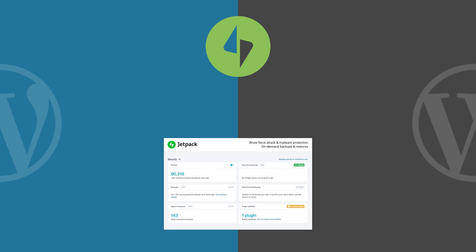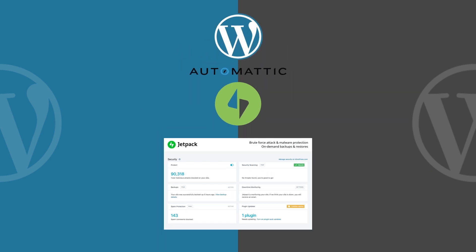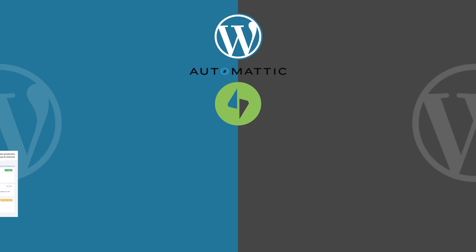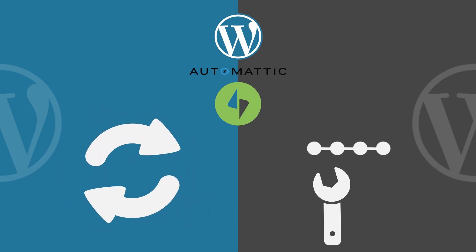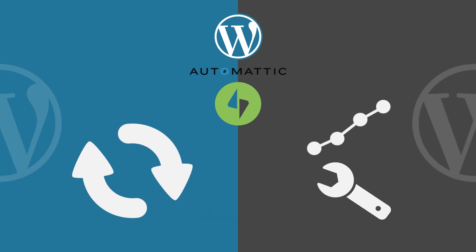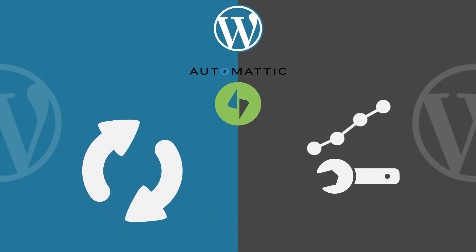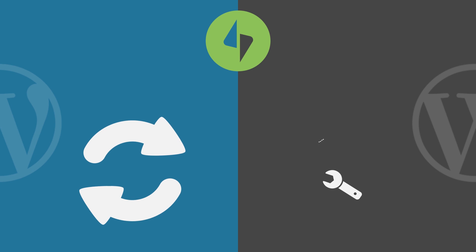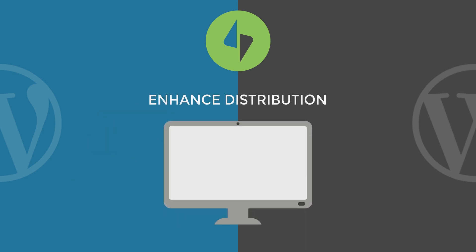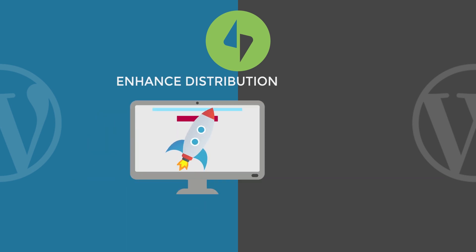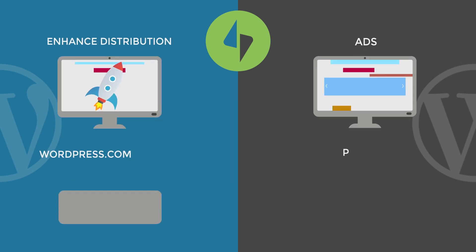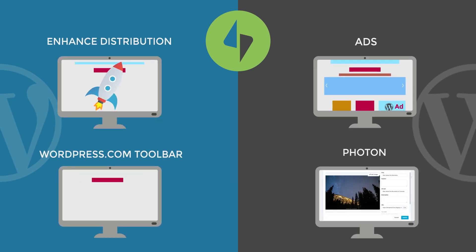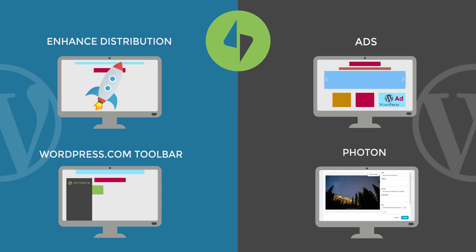And being created by none other than Automatic, the company behind WordPress.com, you can expect it to be continuously developed and supported in the long term. This is the reason why it comes with some features that are found on WordPress.com. Here are some of them.